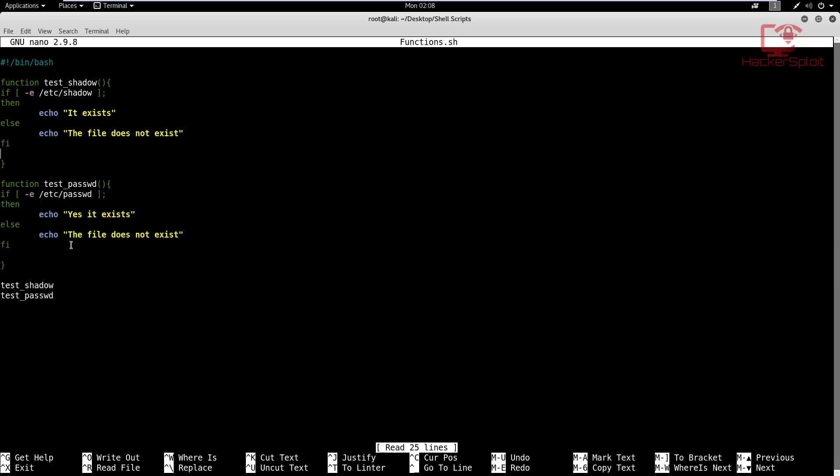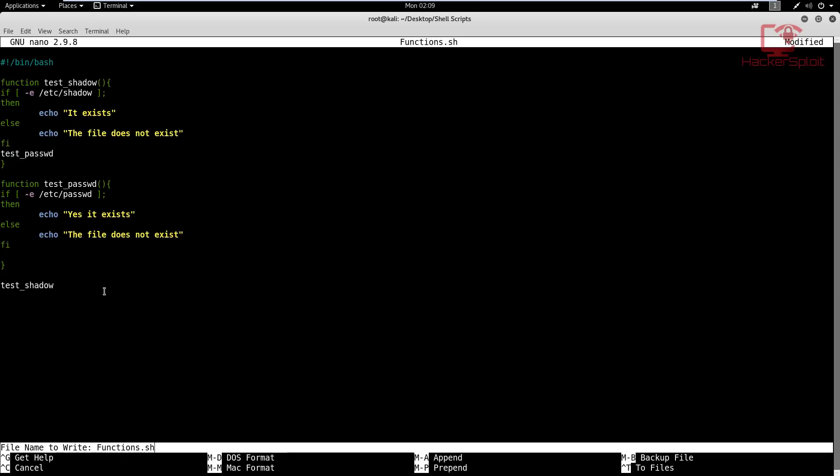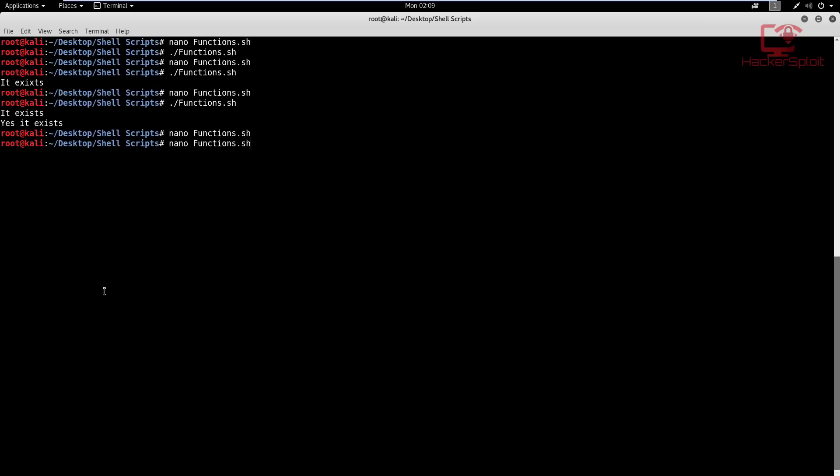We can also call functions within one function. So let's say at the end of the test shadow function, I wanted to execute the test password function. Well, to do that, all I would have to do is type in after that conditional statement, test password. Now, let me get rid of the call here, which again will call the function for us, which we don't want to do because I want to demonstrate that that does work indeed.